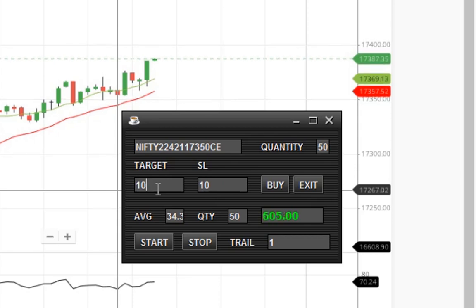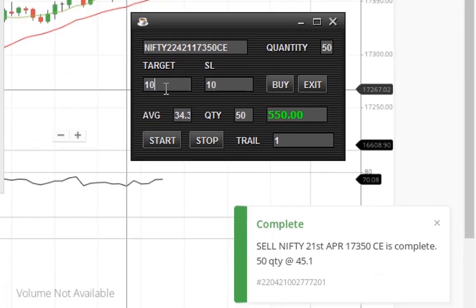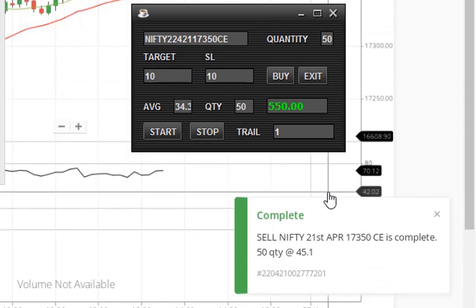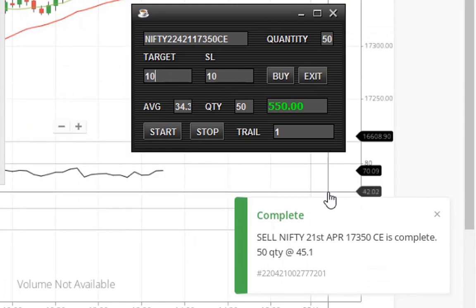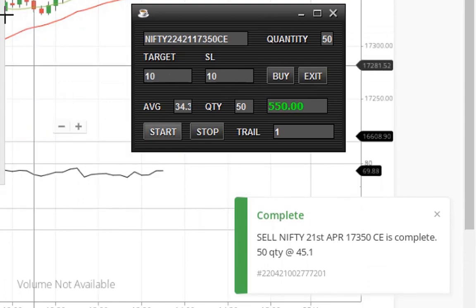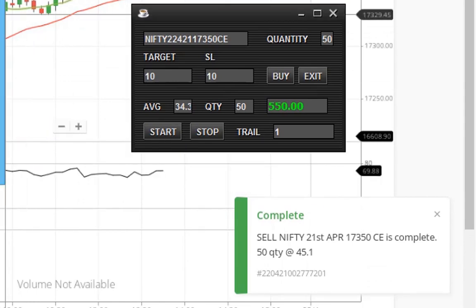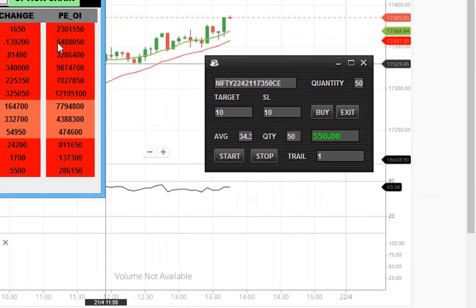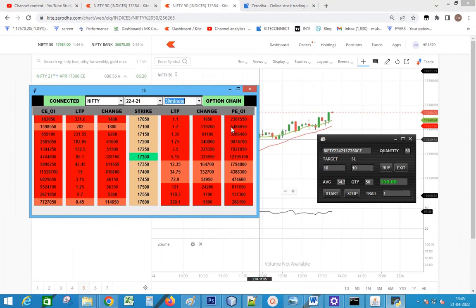The target is reached and the trail is started. The order is exited with a profit of 11 points, that means 550 rupees. If you are struggling to book profits, this is the only way to overcome that.